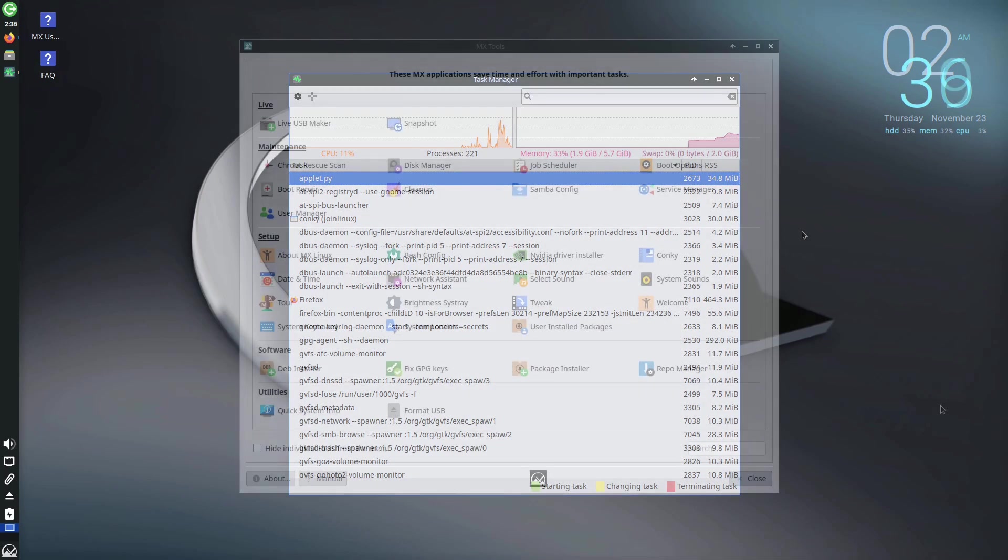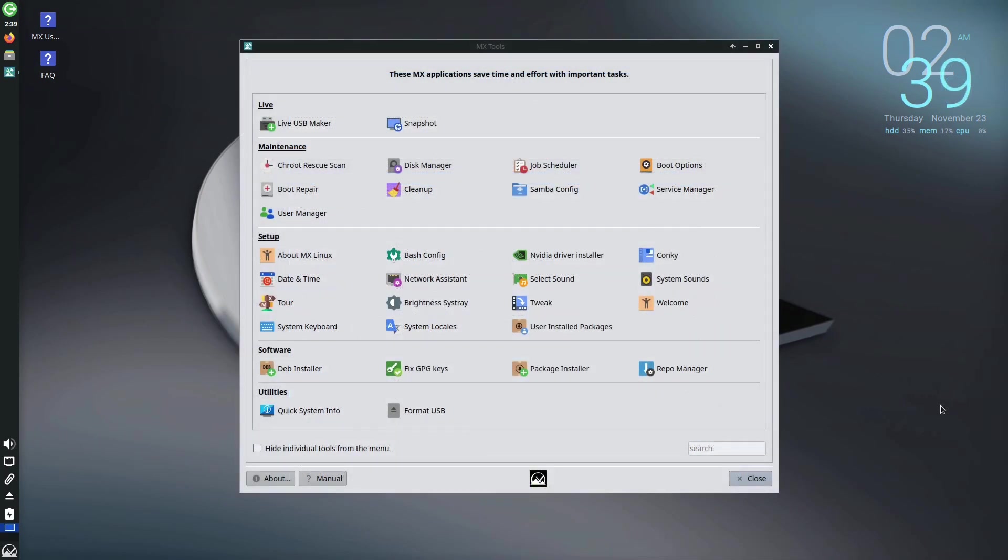MX Linux incorporates unique tools, including its package installer supporting the Debian or Flatpak backports repository, a boot repair tool, snapshot creator for backups, and design customization options.